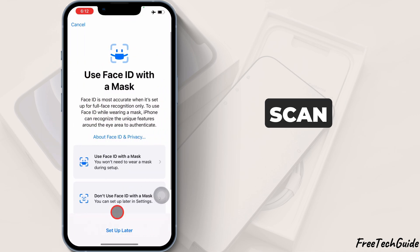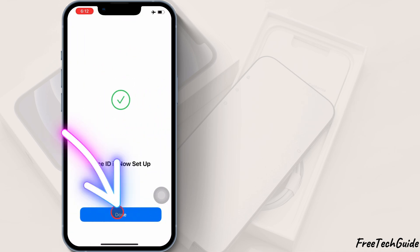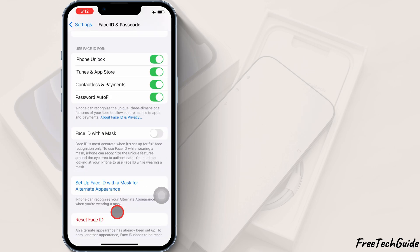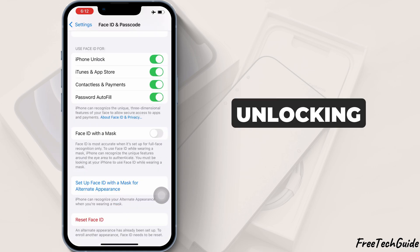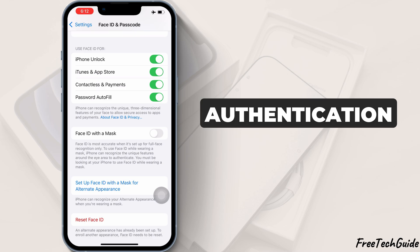Once the scan is complete, tap Done. Now, your iPhone will recognize both faces for unlocking and authentication.